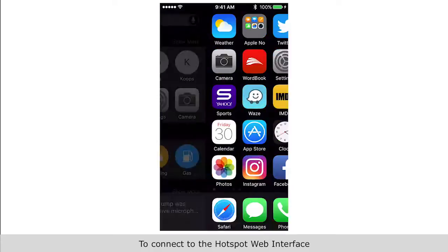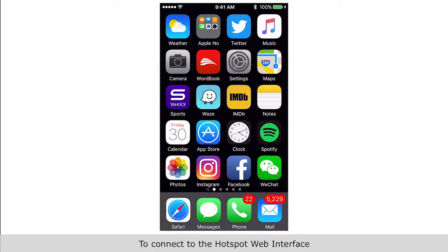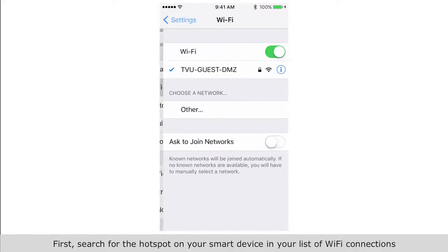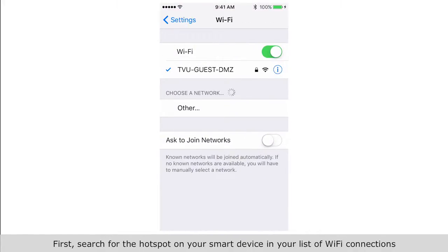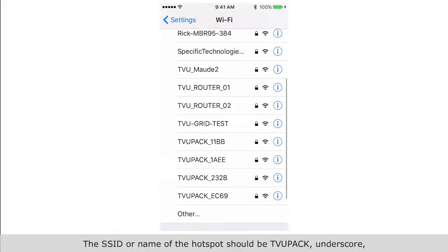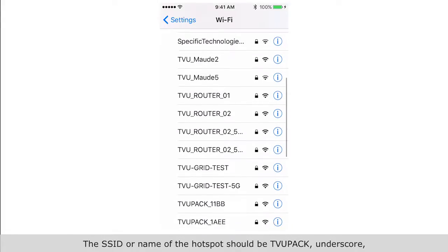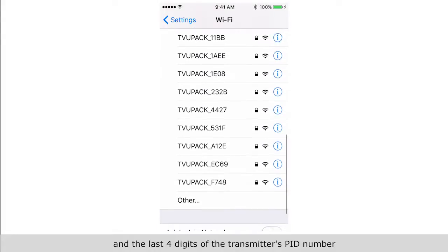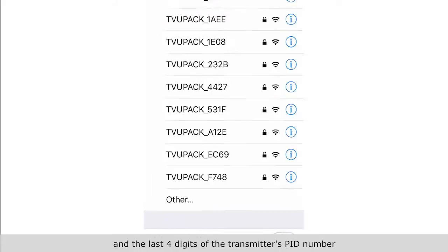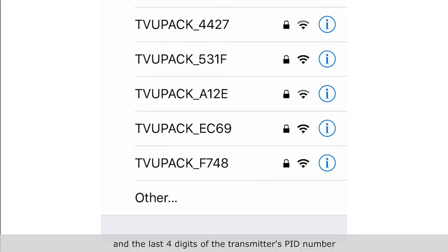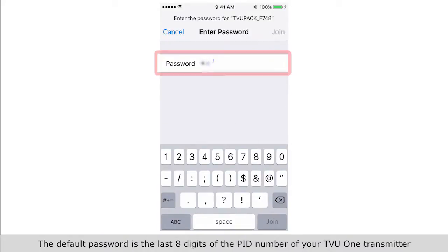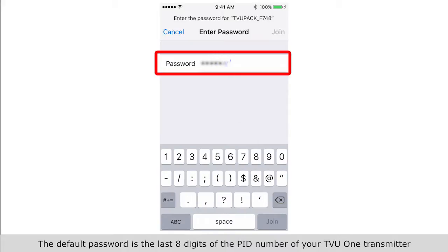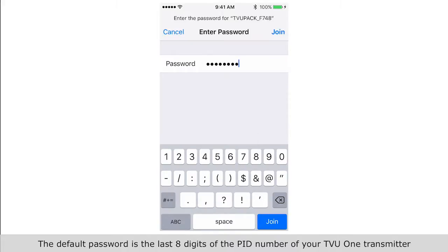To connect to the hotspot web interface, first search for the hotspot on your smart device in your list of Wi-Fi connections. The SSID or name of the hotspot should be TVUPAC underscore and the last 4 digits of the transmitter's PID number. The default password is the last 8 digits of the PID number of your TVU1 transmitter.